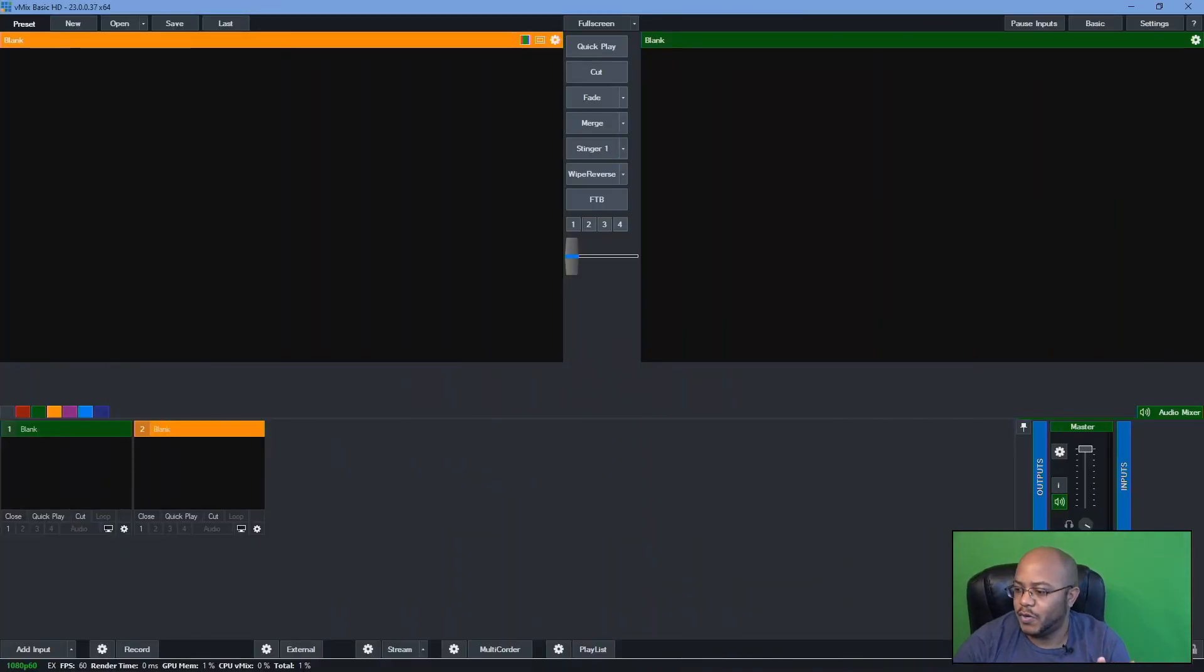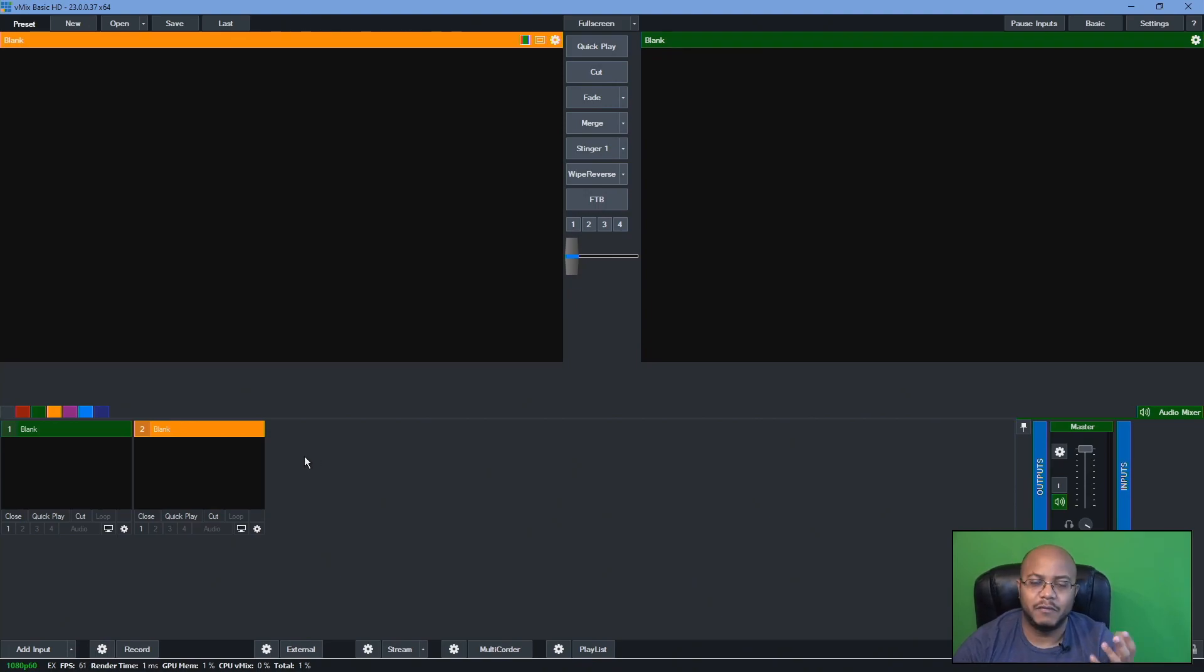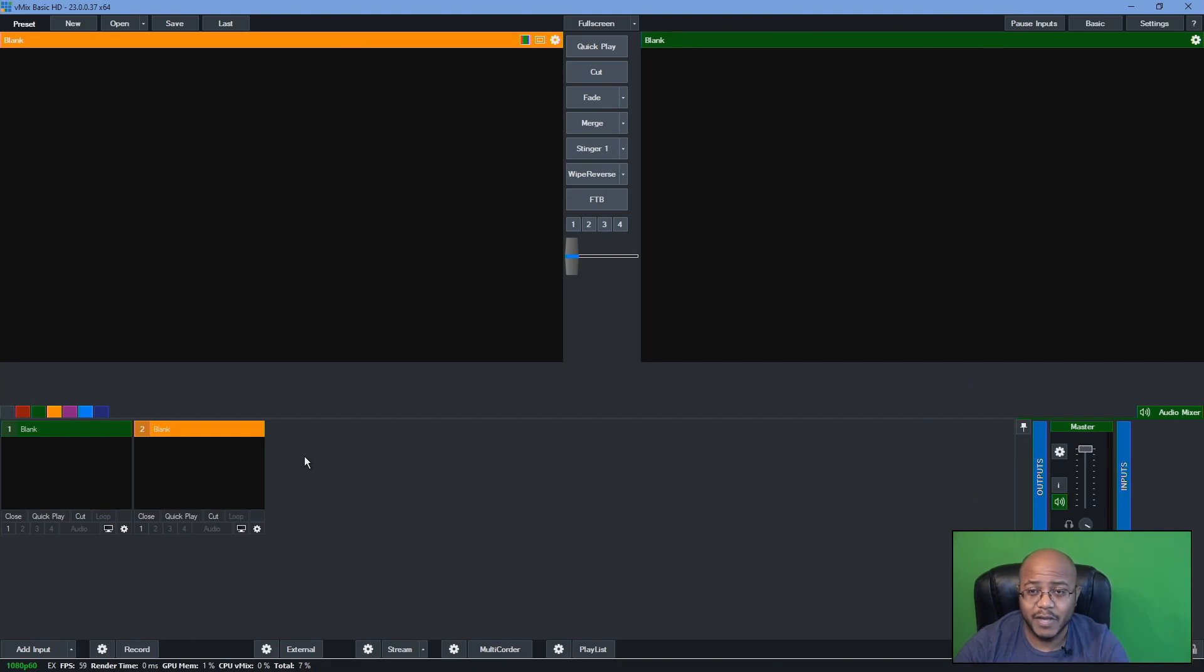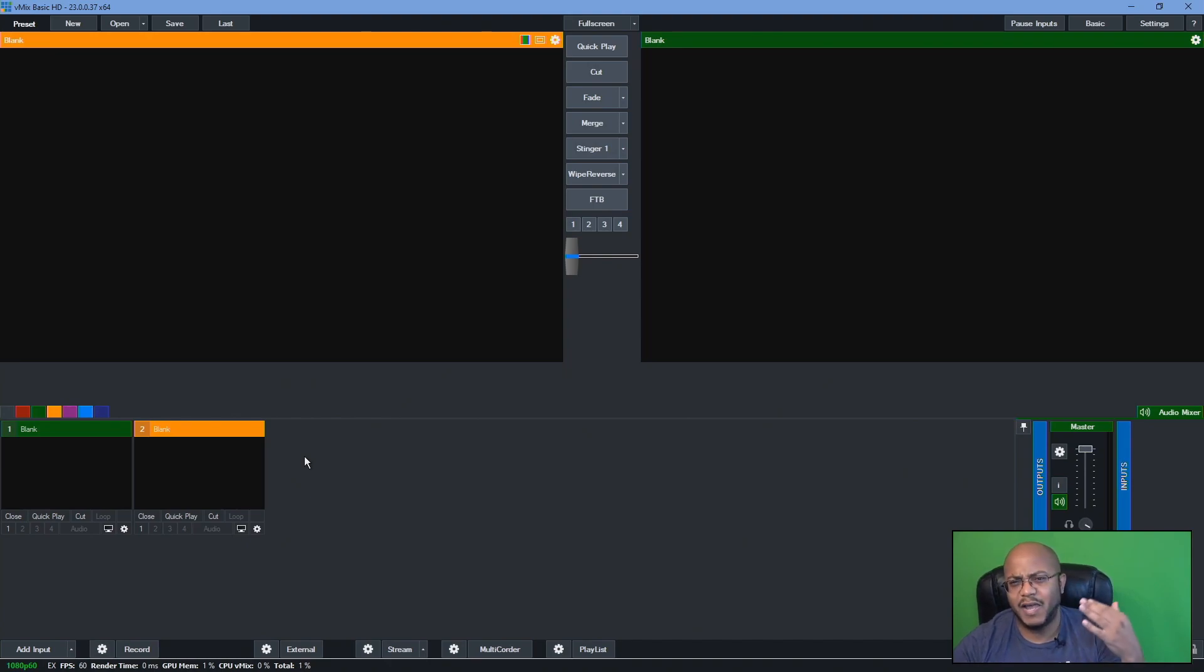All right. So we're here in V-Mix. It's the most recent version, 230037. Now, again, for those who don't know, V-Mix is a paid application to actually use certain amount of connections and resolution and things like that.